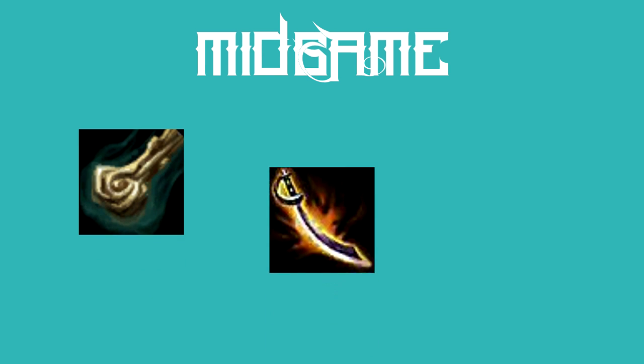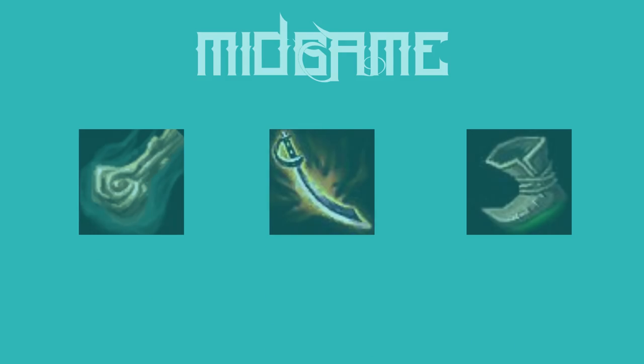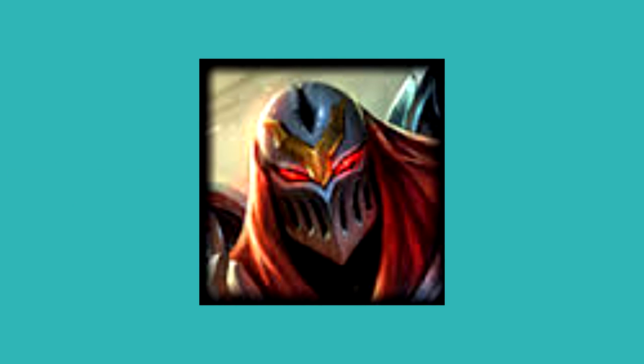Moving on, let's talk about the mid game. By now you should probably have brutalizer or cutlass and maybe boots if you're on top of things. Zed's teamfighting, roaming, and diving potential makes him really shine at this time, especially when your side lanes have CC.